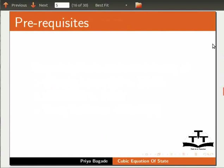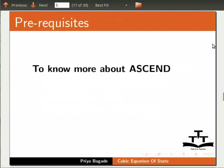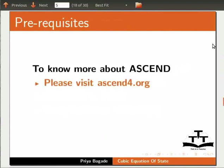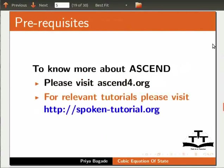To know more about Ascend, please visit ascend4.org. For relevant tutorials, please visit our website spoken-tutorial.org.